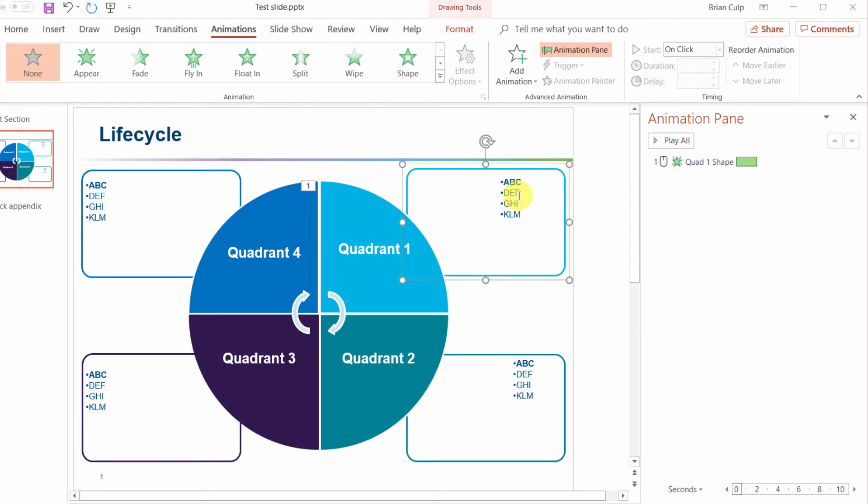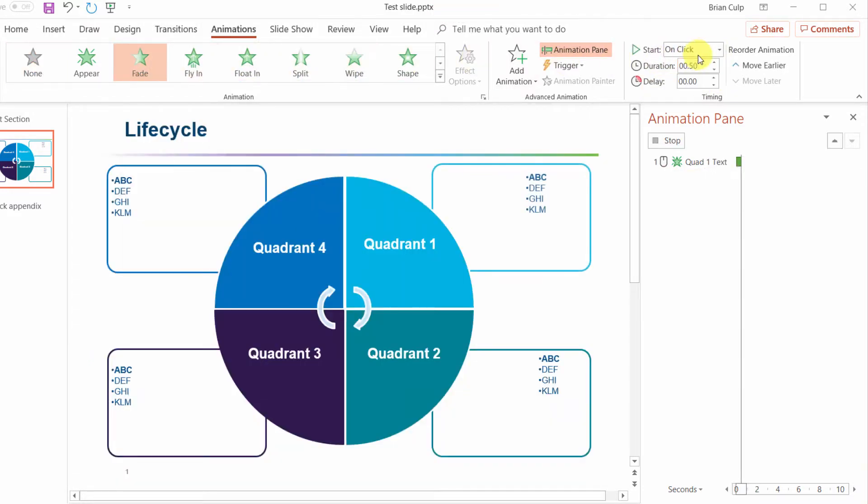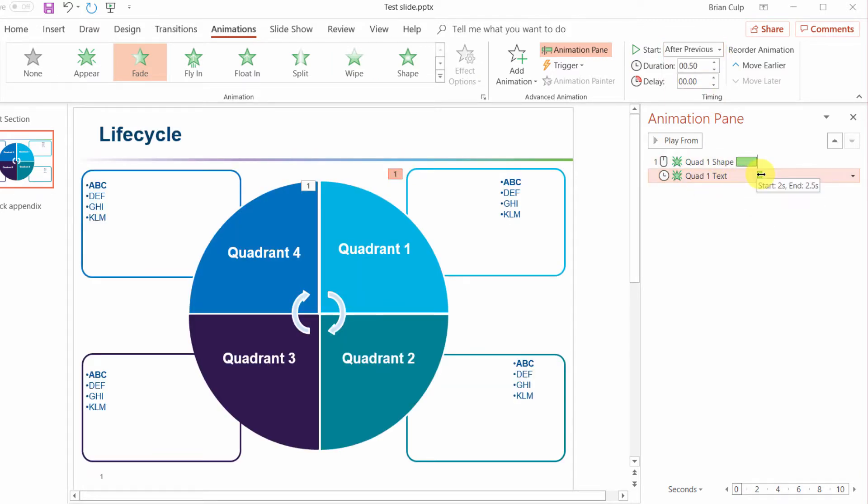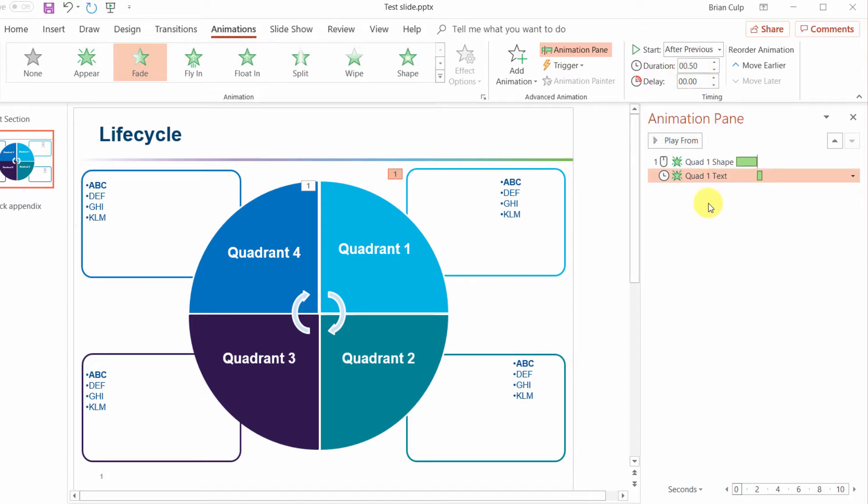I'm going to have this animate after. Selecting it I'm going to have it fade in and it is going to happen after the previous and you can see the timeline of the animation and this one is going to be a fast animation in.